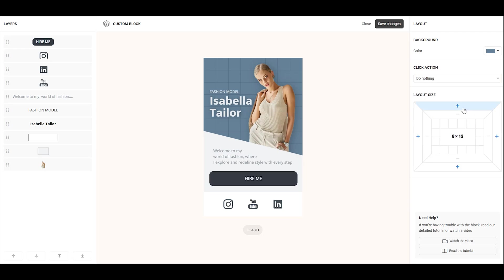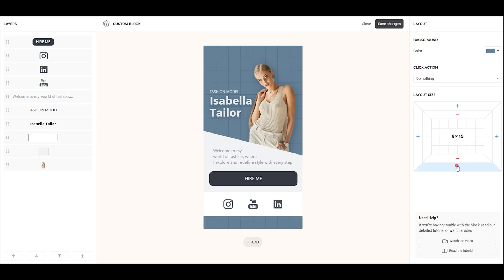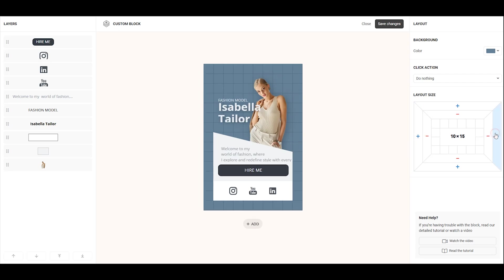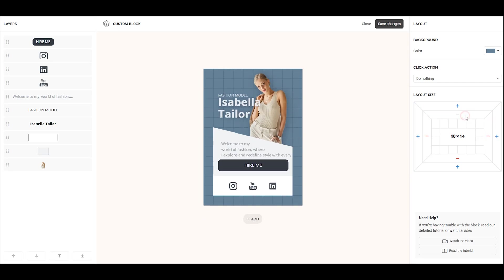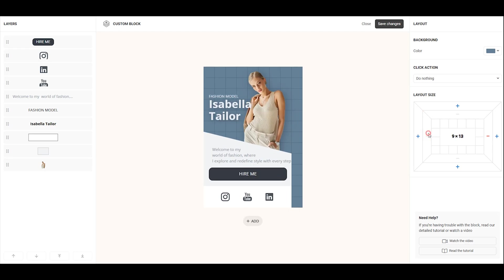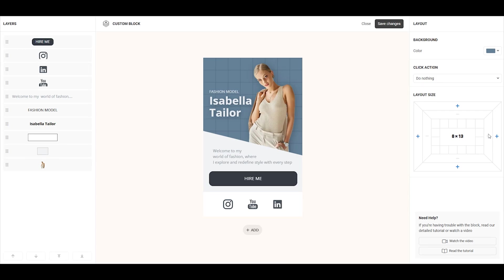Additionally, you can adjust the size of the layout itself. By default, the layout is 8 columns by 6 rows, with a minimum size of 1 by 1, and a maximum size of 12 columns by 36 rows. The layout size can be changed at any time.